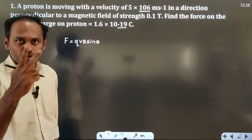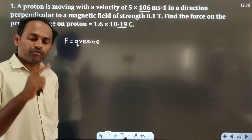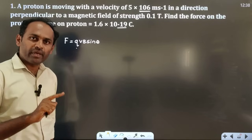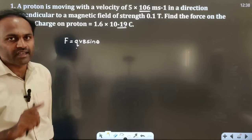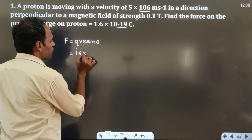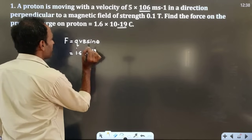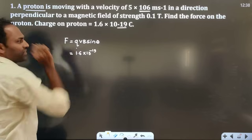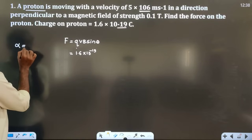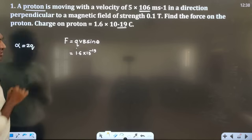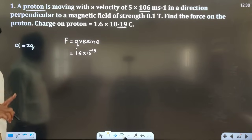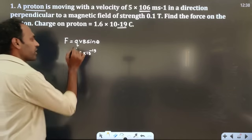There are two formulas for force. F = QVB sinθ is the force on a charge, and F = BIL sinθ is the force on a current-carrying conductor. The charge is 1.6×10⁻¹⁹ because it is a proton. If it were an alpha particle, you would take the charge of 2 protons, that is 2 × 1.6×10⁻¹⁹, since an alpha particle has the charge of 2 protons.